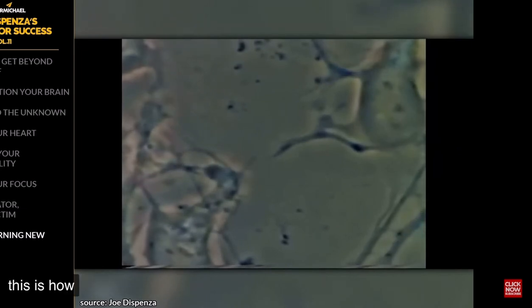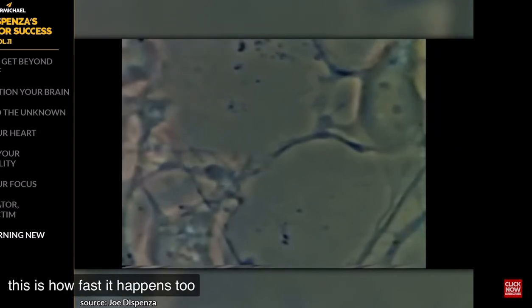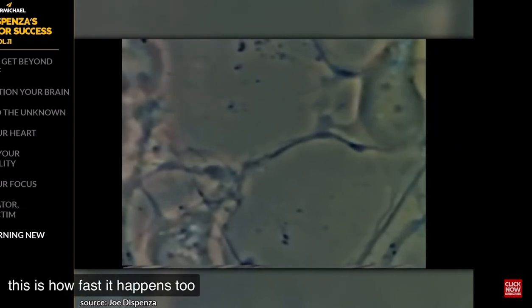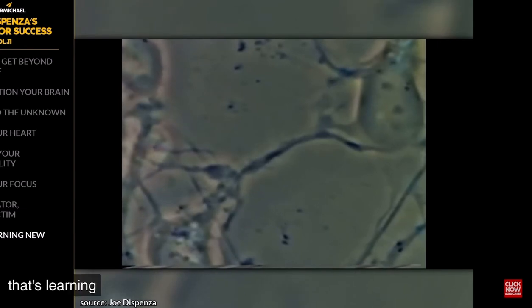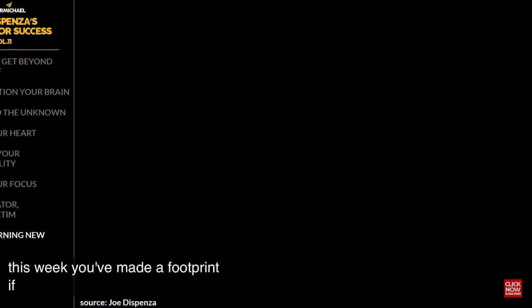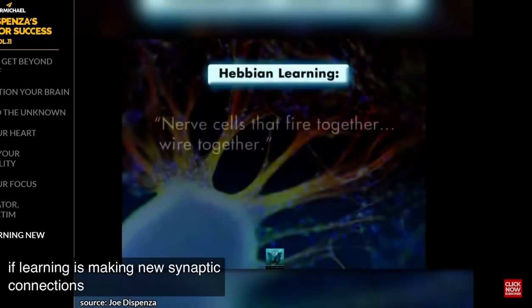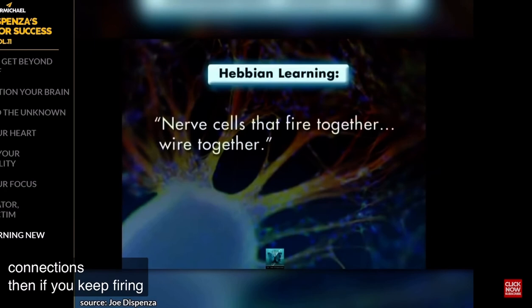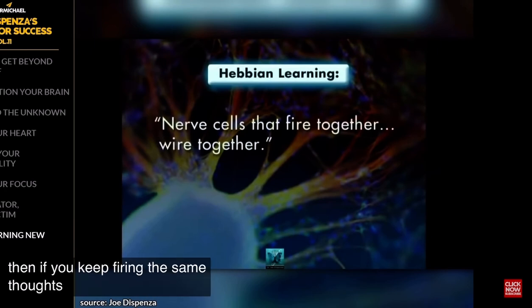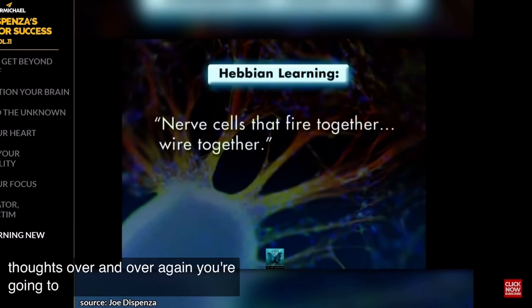This is how fast it happens too. That's learning. If you learn anything this week, you've made a footprint. If learning is making new synaptic connections, then if you keep firing the same thoughts over and over again, you're going to wire them in your brain.